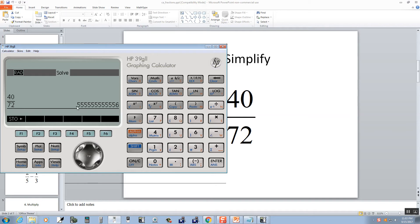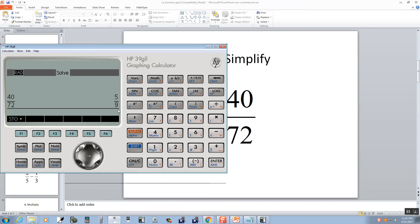It gives us a decimal here, but we've got this button up here that says AB divided by C. If you push that button, it changes it to 5 ninths, which is our answer.